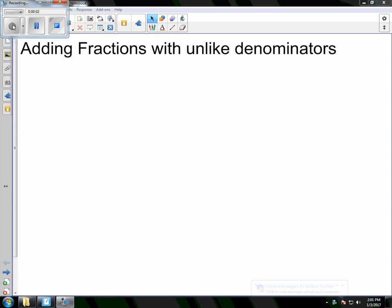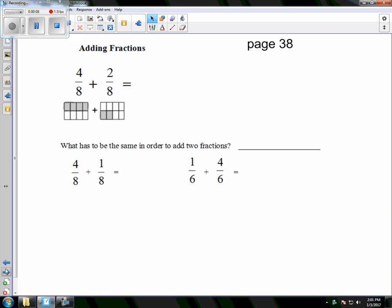Module 3, Lesson 3 — we're going to add fractions with unlike denominators. To get us started, we're first going to talk about adding fractions. You see in this first question that we have 4 eighths plus 2 eighths. So we're working with eighths for both of them.